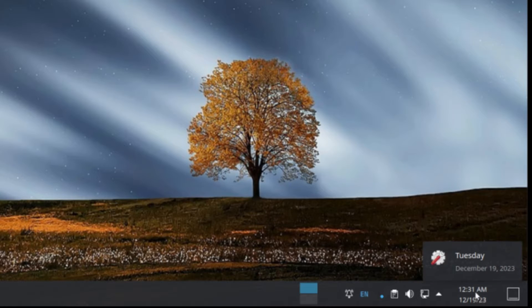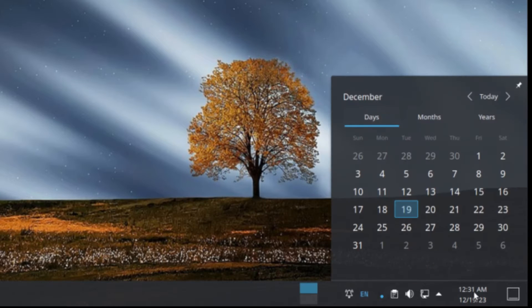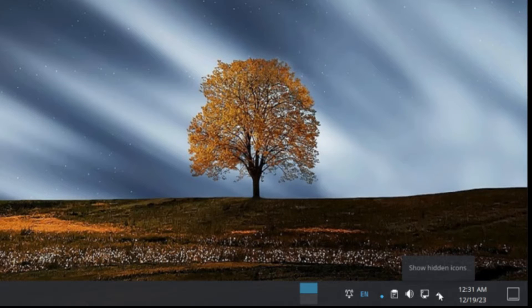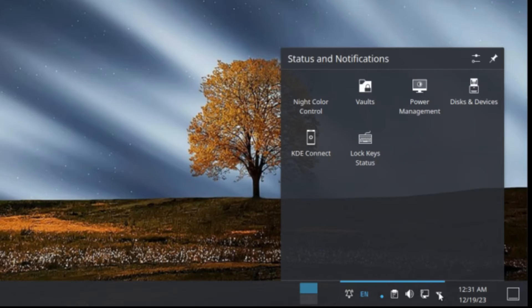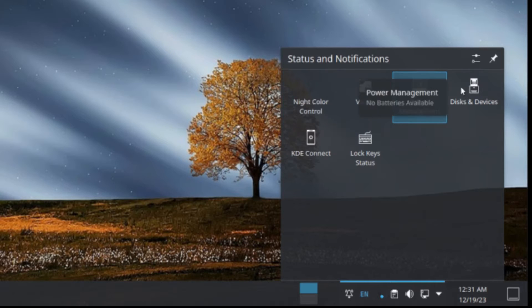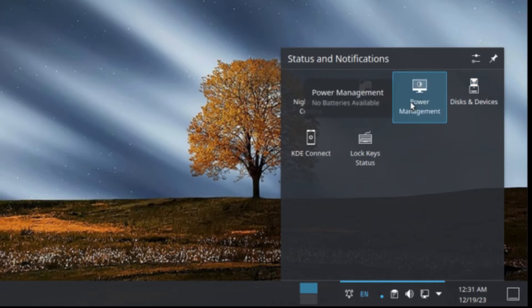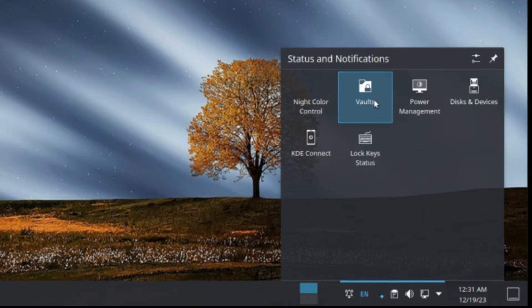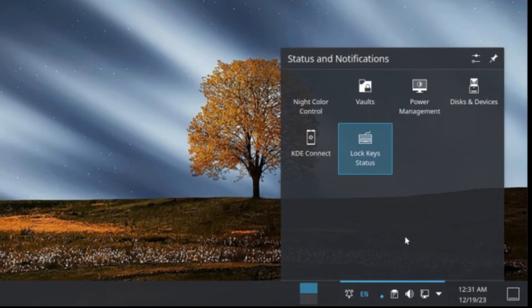And next to that we have a date and time and clicking on it opens up the calendar. And next to that we have a drop down menu that shows hidden icons. And here you have just background things like power management, disk devices, vaults, KDE Connect, things like that.